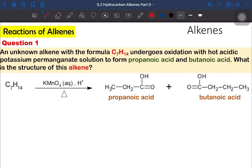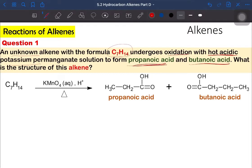Let's do an example for the oxidation of alkene under hot acidified potassium permanganate solution. Question 1 states: an unknown alkene with the formula C7H14 undergoes oxidation with hot acidified potassium permanganate solution to form propanoic acid and butanoic acid. What is the structure of this alkene? We know the products, so we need to predict the structural formula of the alkene. Since oxidation breaks the carbon-carbon double bond, to find the alkene structure we rejoin the two products and remove the oxygen groups.